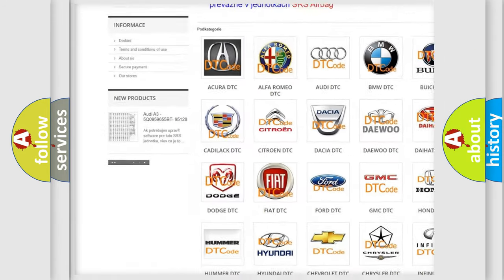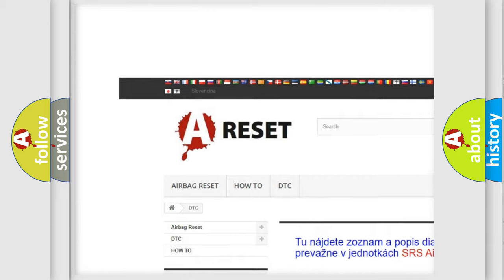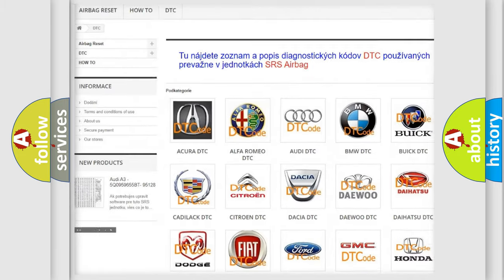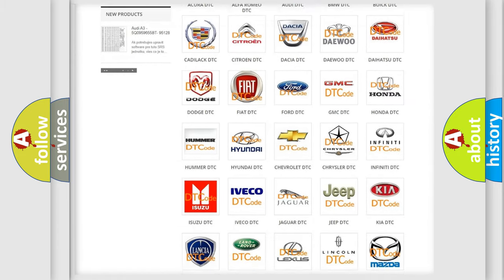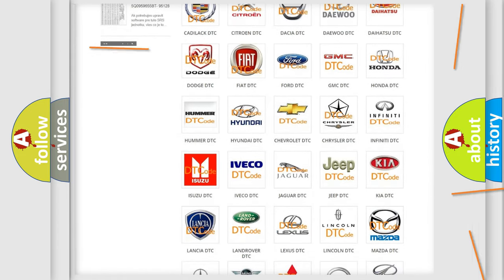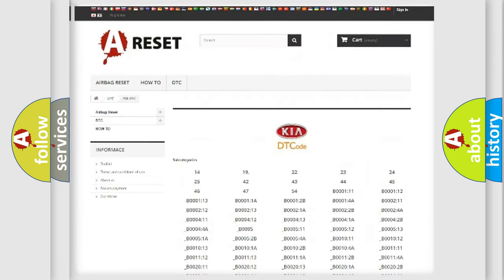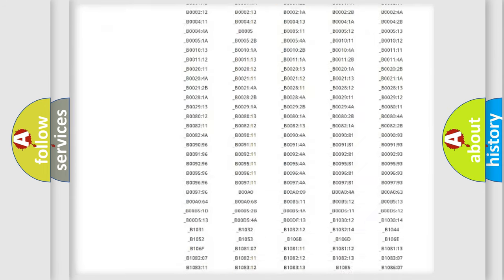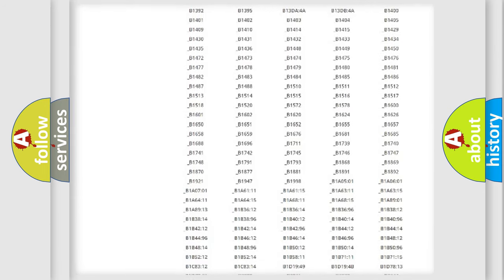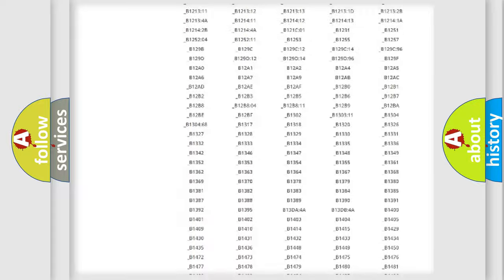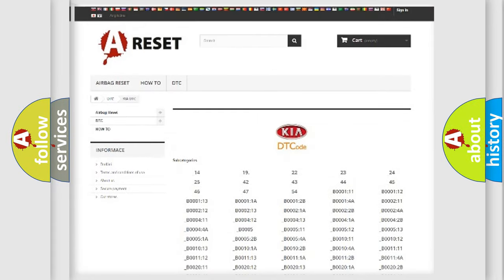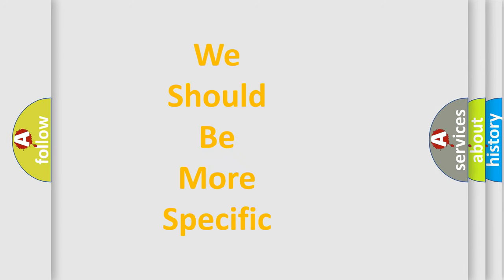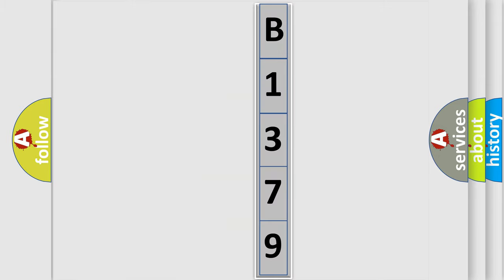Our website airbagreset.sk produces useful videos for you. You do not have to go through the OBD2 protocol anymore to know how to troubleshoot any car breakdown. You will find all the diagnostic codes that can be diagnosed in Kia vehicles. Also many other useful things. The following demonstration will help you look into the world of software for car control units.